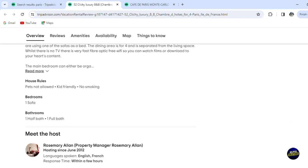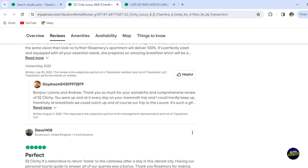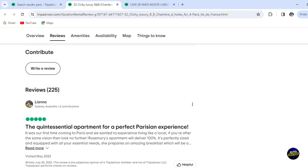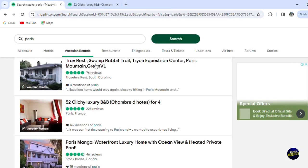Scrolling down, you'll see house rules, bedrooms, and bathrooms. Further down, you can see reviews from other people. For example, one reviewer said it was their first time in Paris and they wanted the experience of living like a local — they said it was perfect. You can also write a review, but you'll have to sign up for an account.